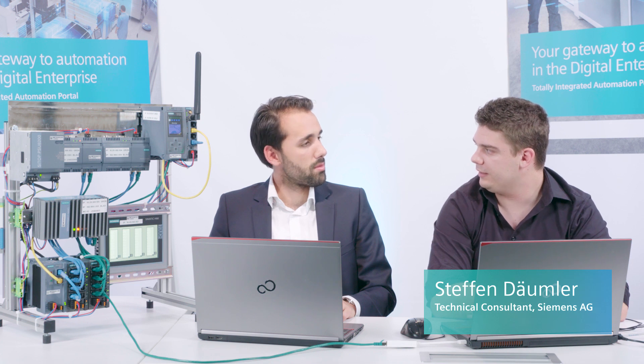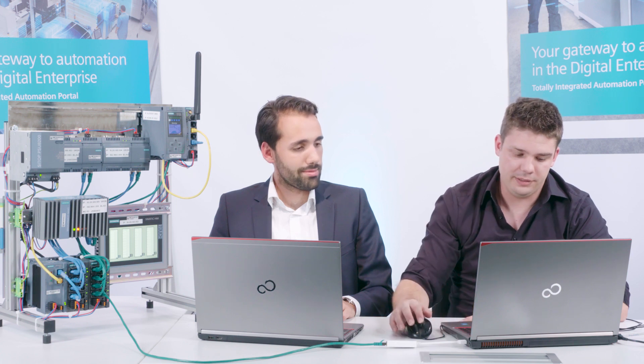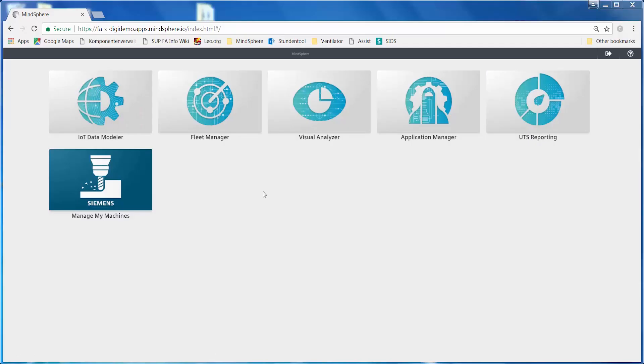Steffen, can you tell us about the necessary steps for connecting an S7-1500 controller to MindSphere? The first thing we have to do to connect an S7-1500 controller to MindSphere is to create an asset. Once that is done, we can then configure the function blocks in a TIA portal. Let's start with the asset.